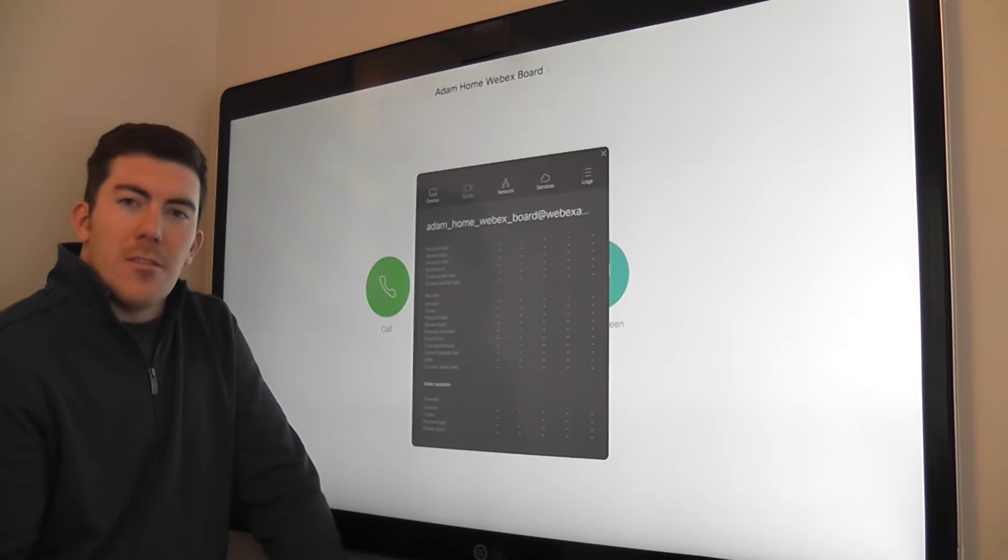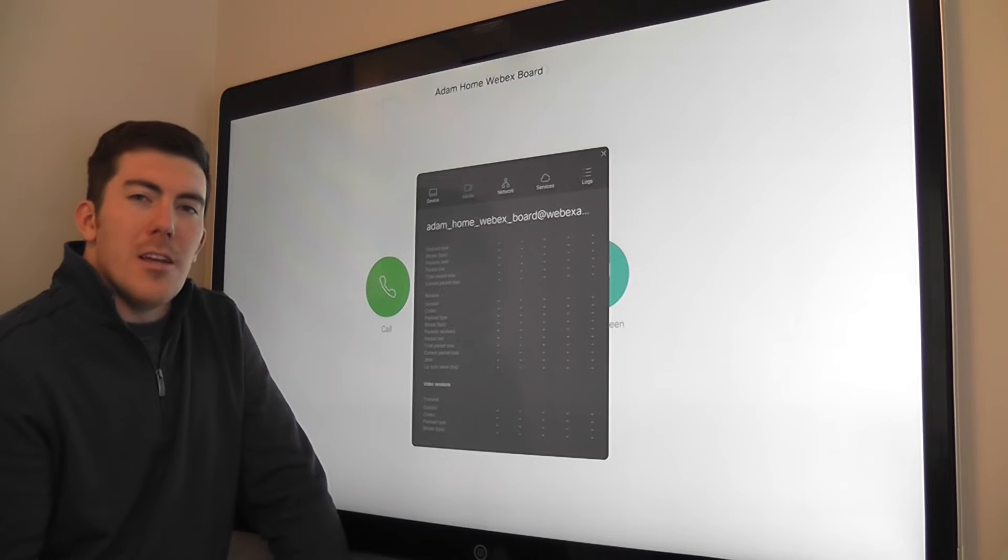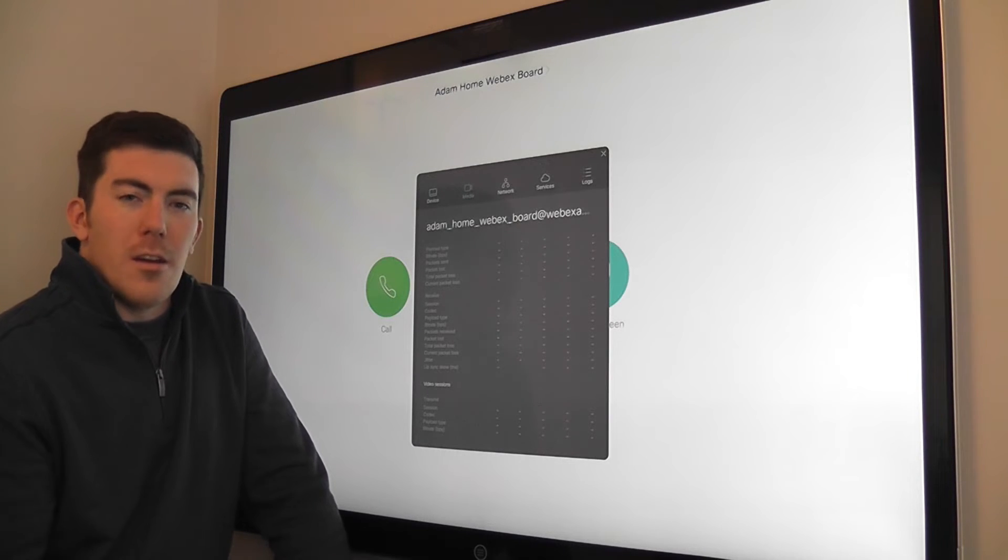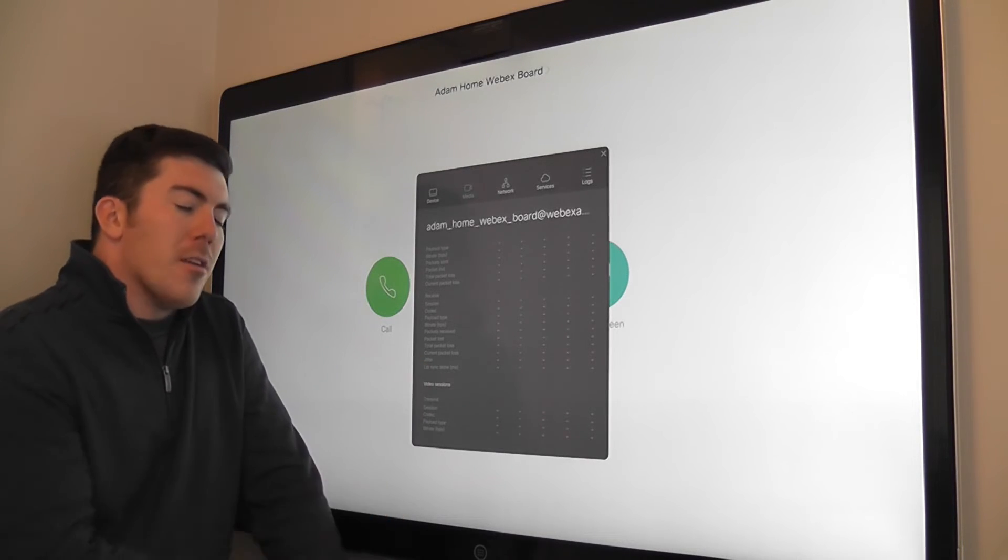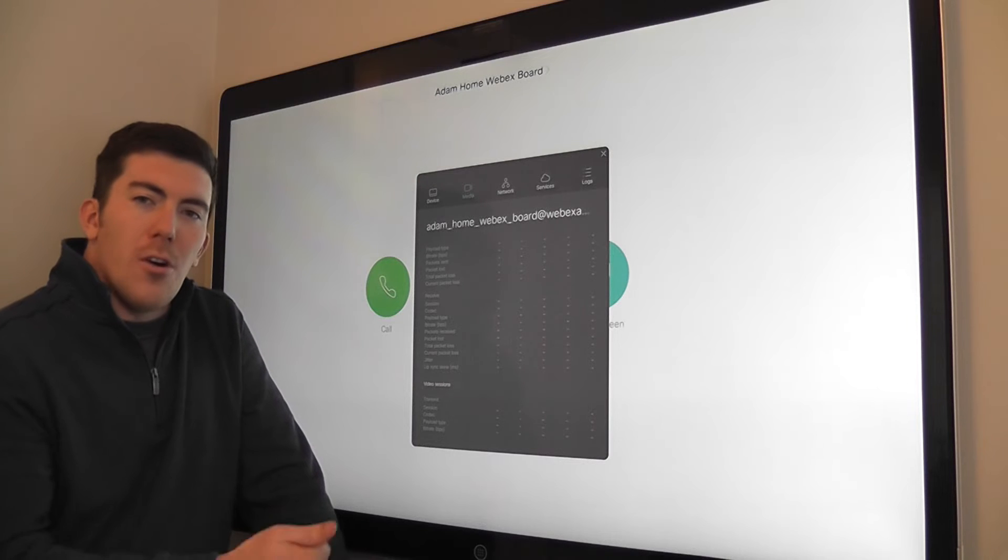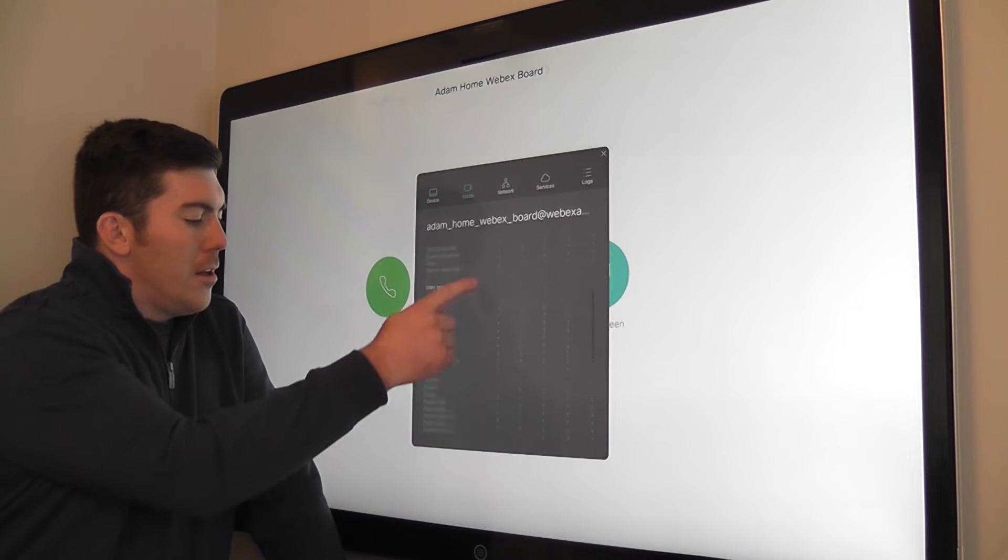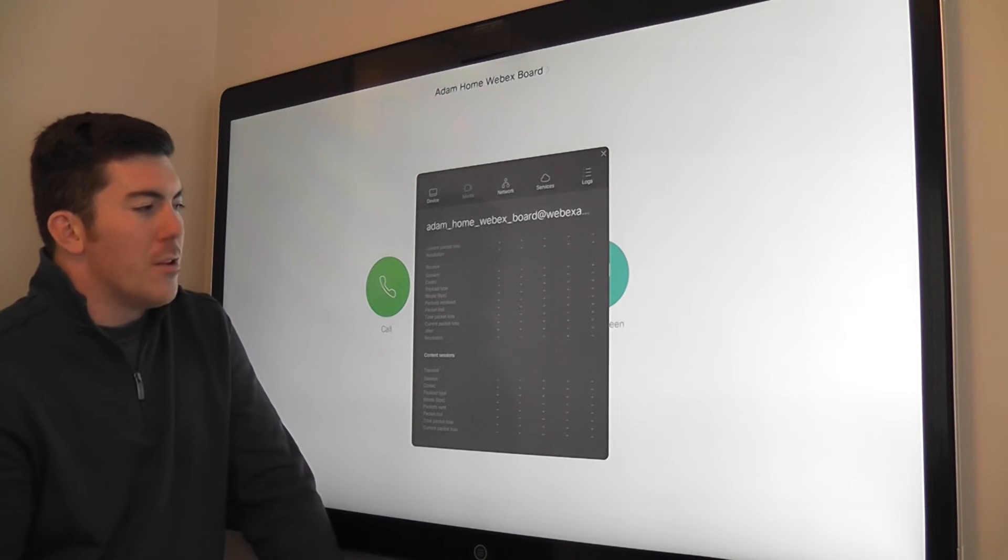Also jitter, latency, really anything that's needed to understand the quality of the call. It's broken out into three sections, audio, video, and content. You can scroll down through and see those.